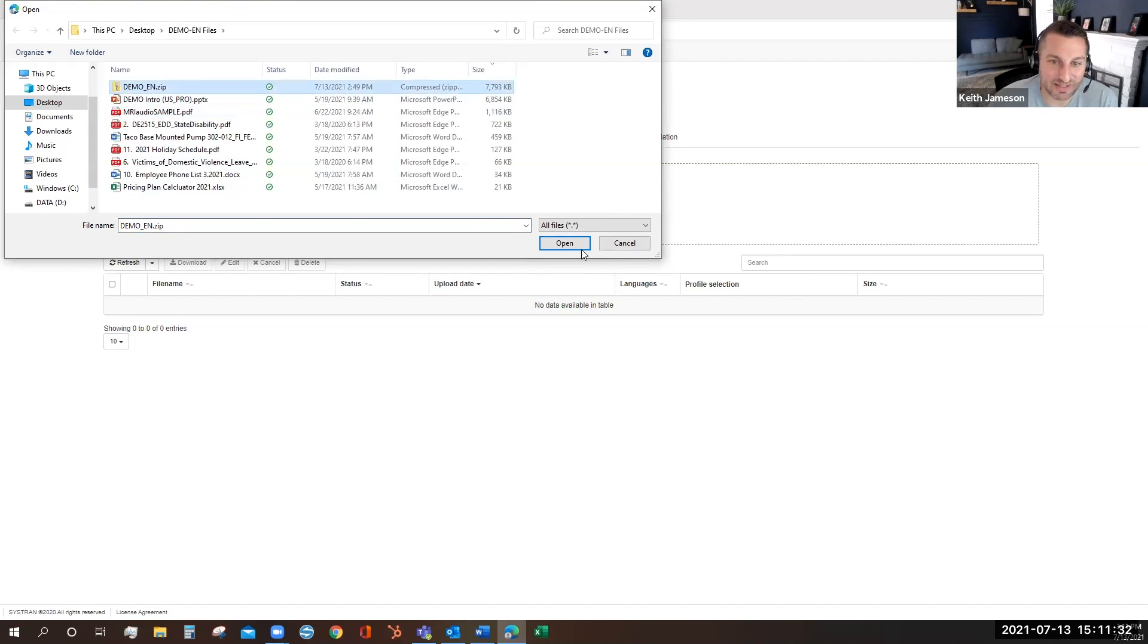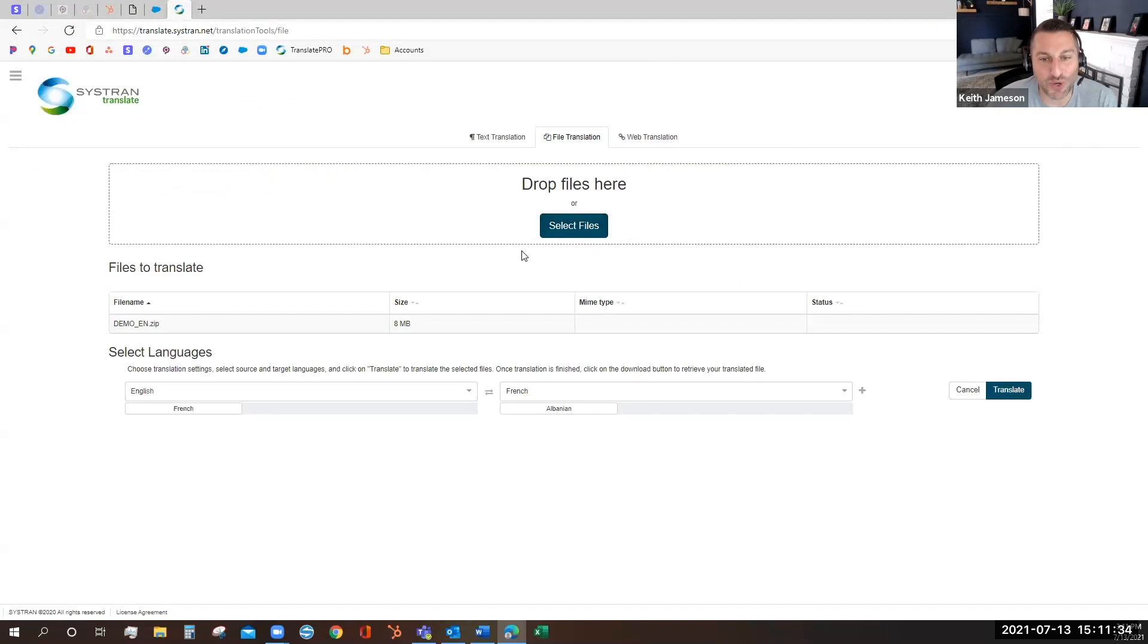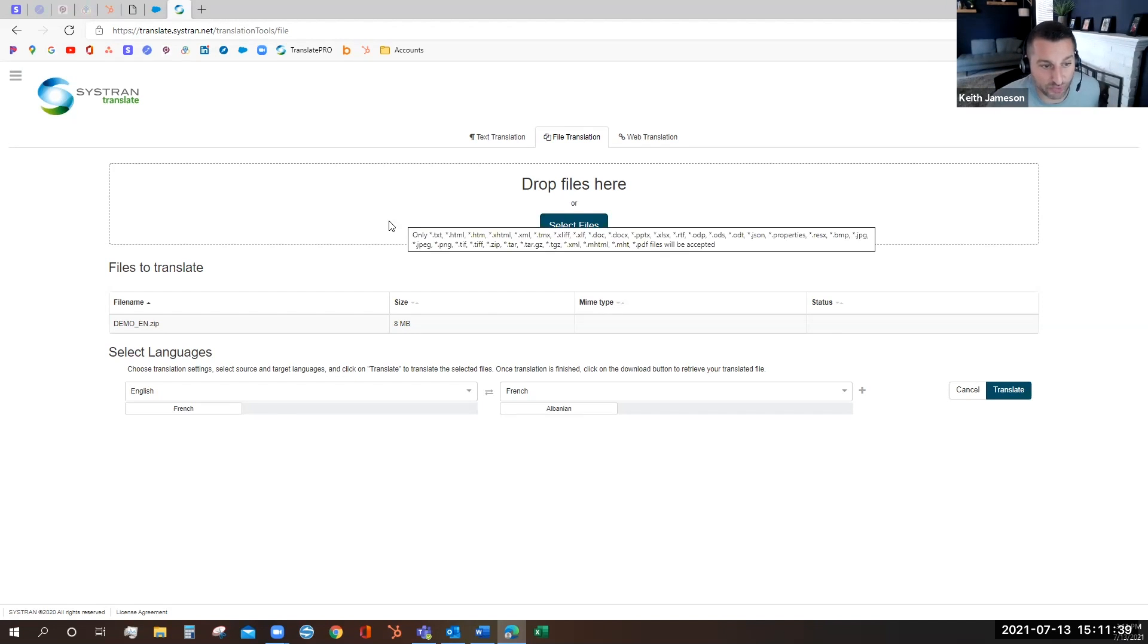What's really cool about Systrad Translate Pro is how quickly it can translate even large batch files like this zip folder.